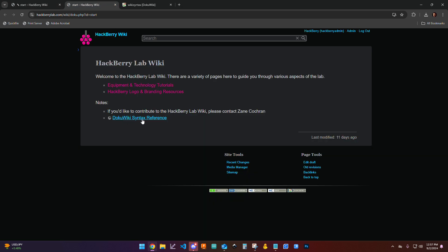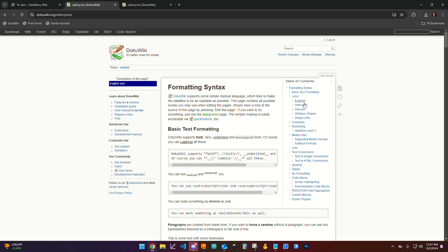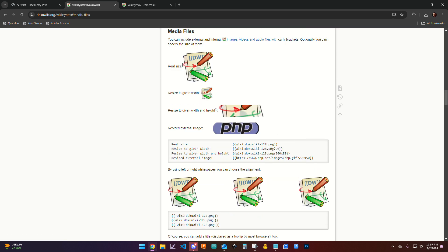If I come back to the start and you can see that we've got the DokuWiki syntax reference. If I click on this and I come down to media files, you'll actually see that right here it gives me a variety of options for how to work with images.